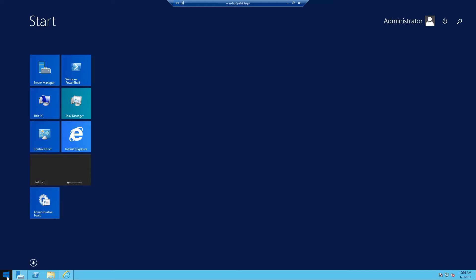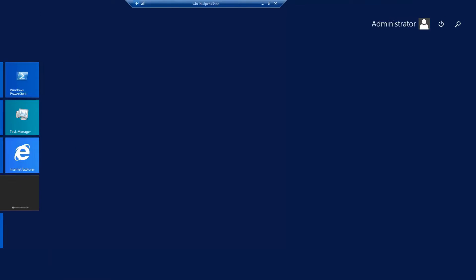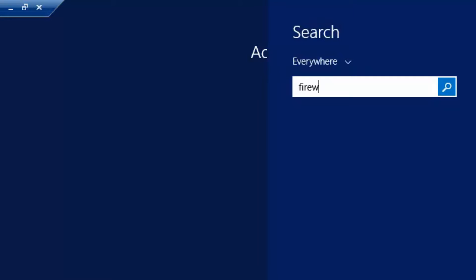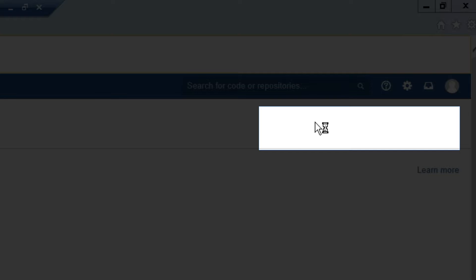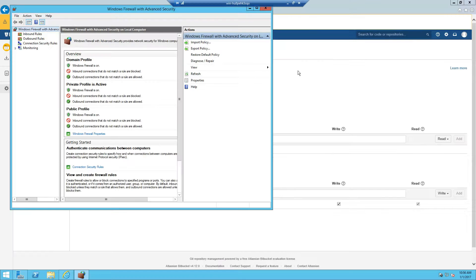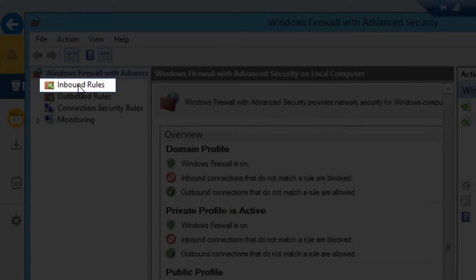Click the Start button and type in Firewall with Advanced Security, and select that. We're going to have to create a new inbound rule.